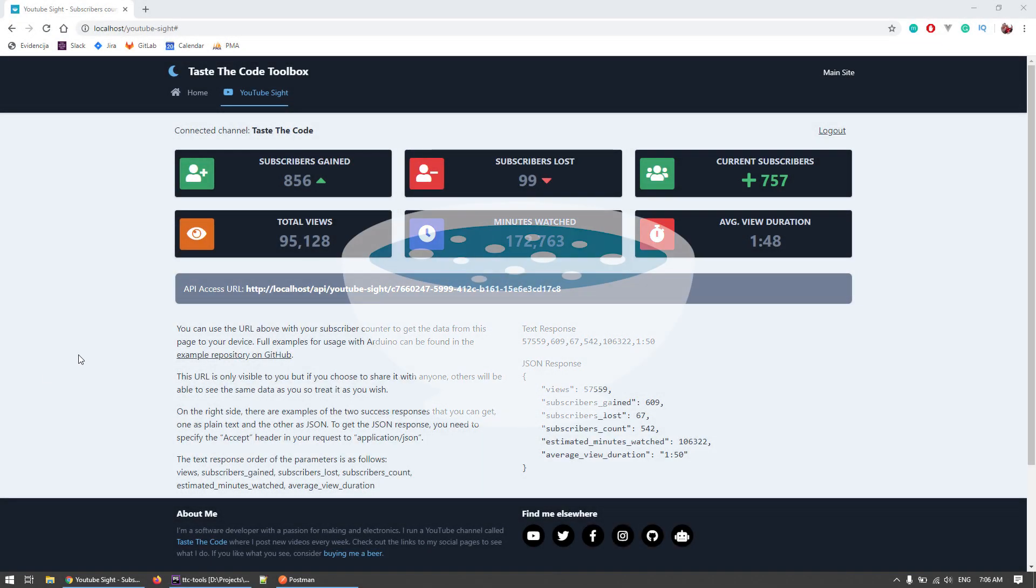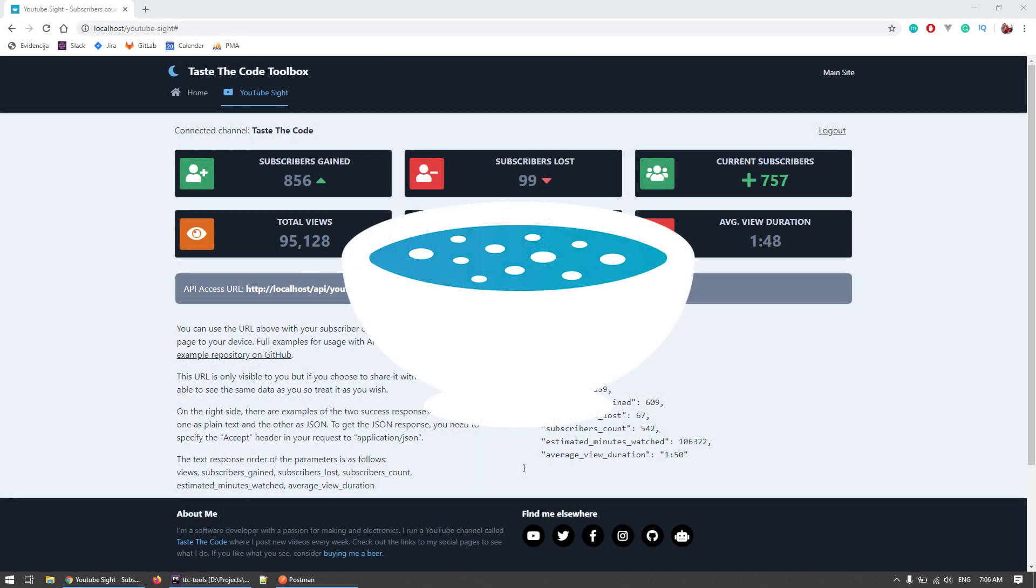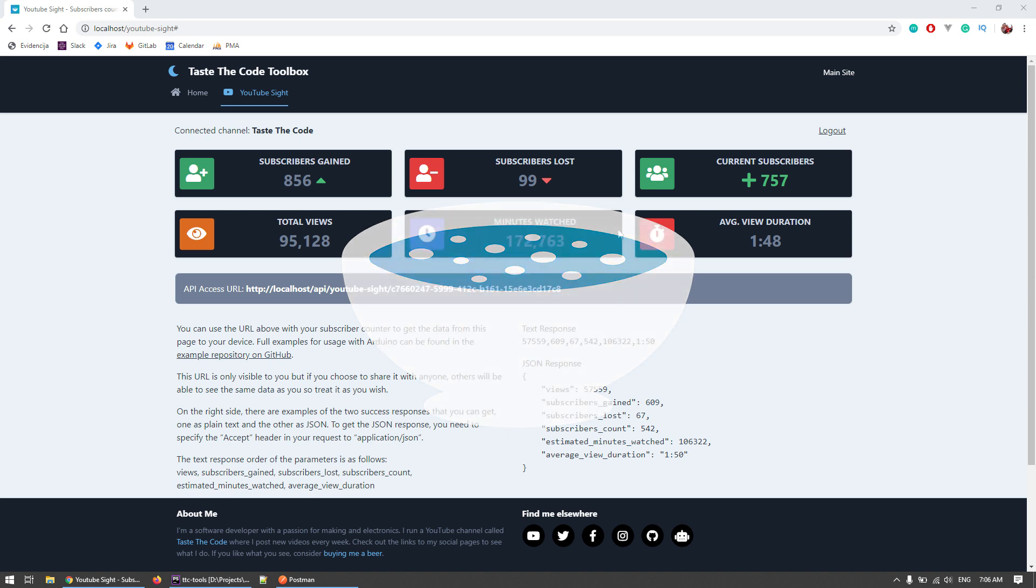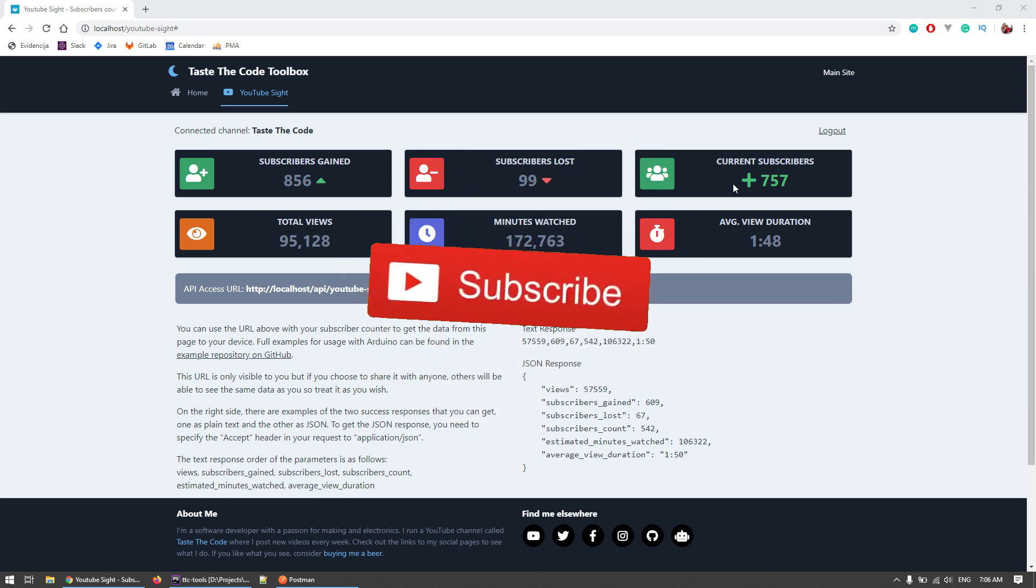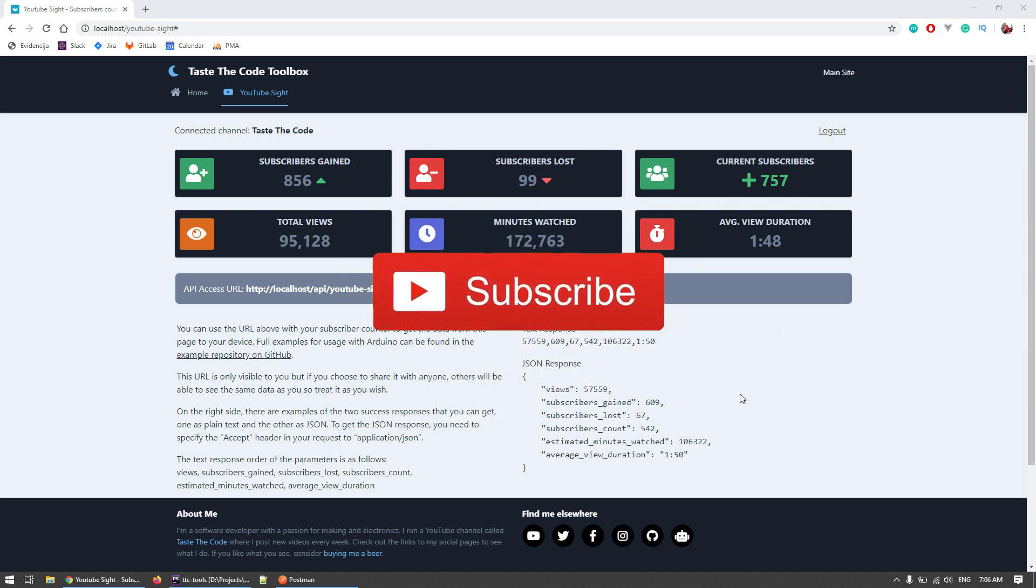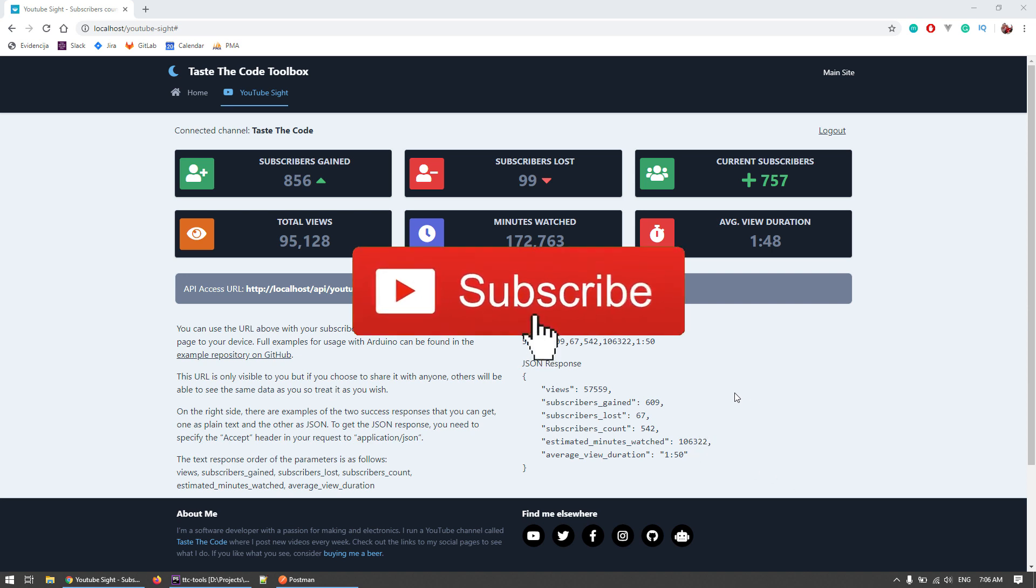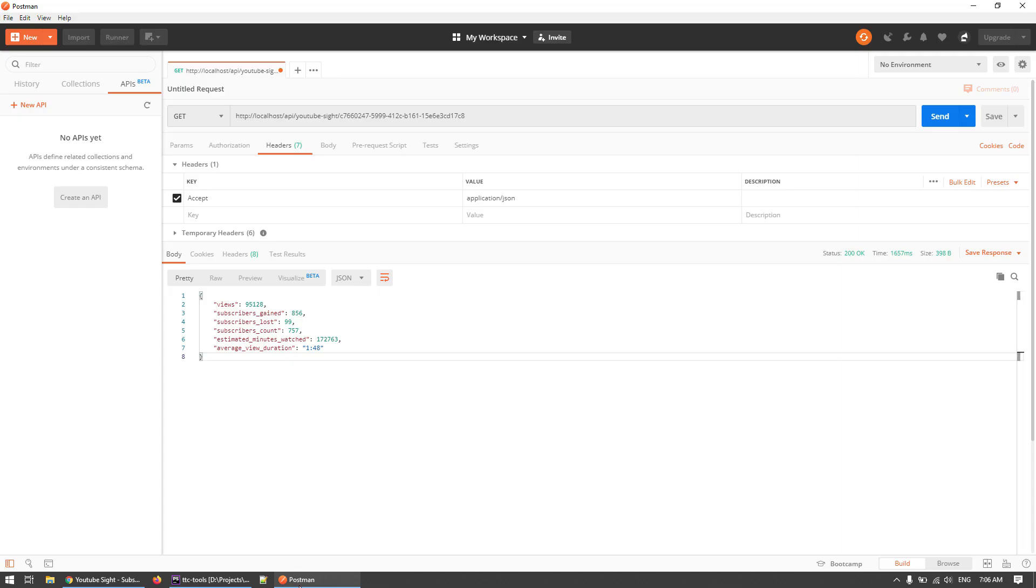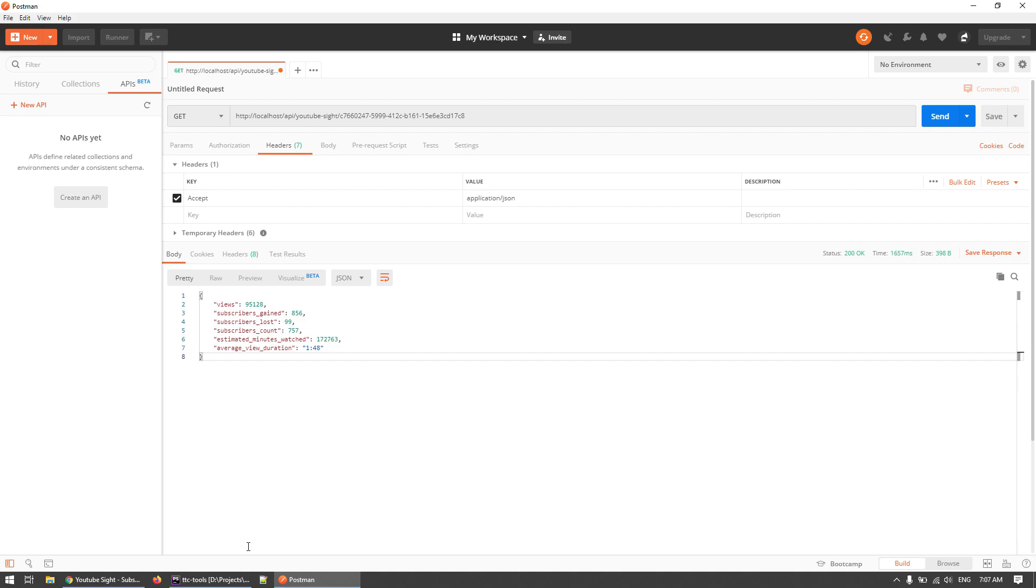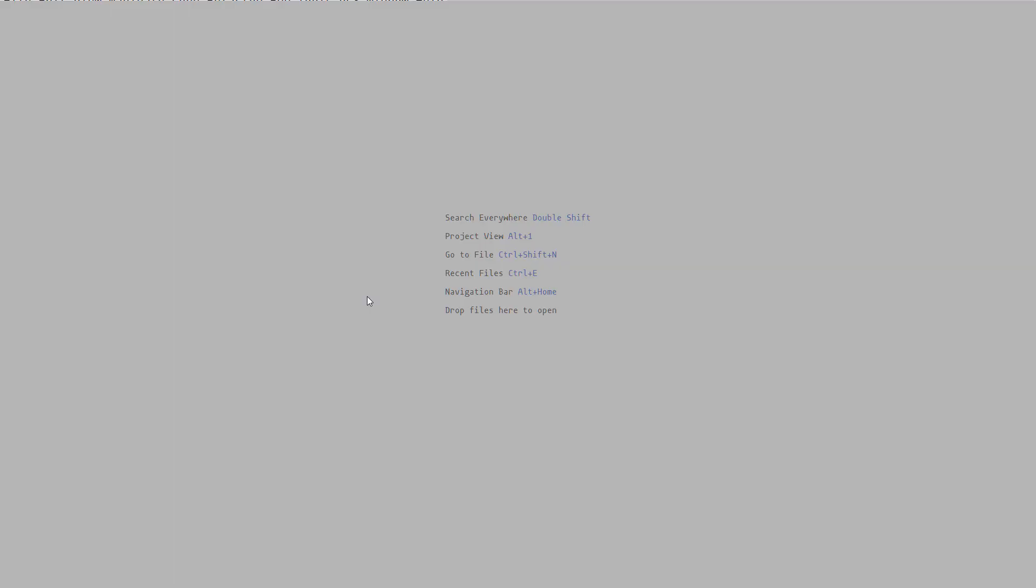Hi, today we're going to add a new feature to Taste the Code Toolbox, particularly to the YouTube stats tool. Currently we're just getting all the data from the date when the channel was created, and now we're going to add a field to the API where you can specify from when to when you want this to happen. This was a request from one of my viewers, so let's get started and build it.